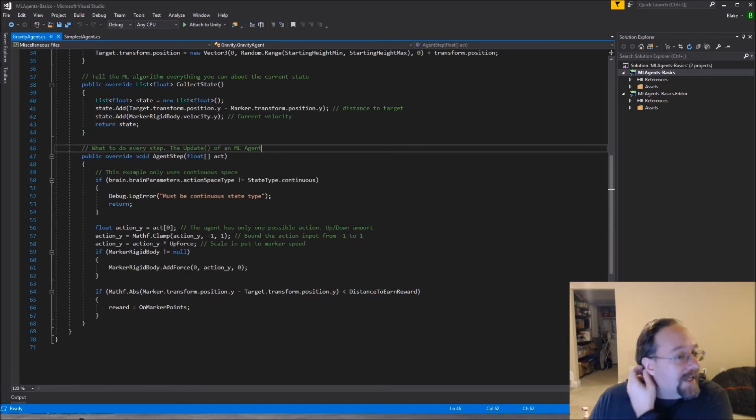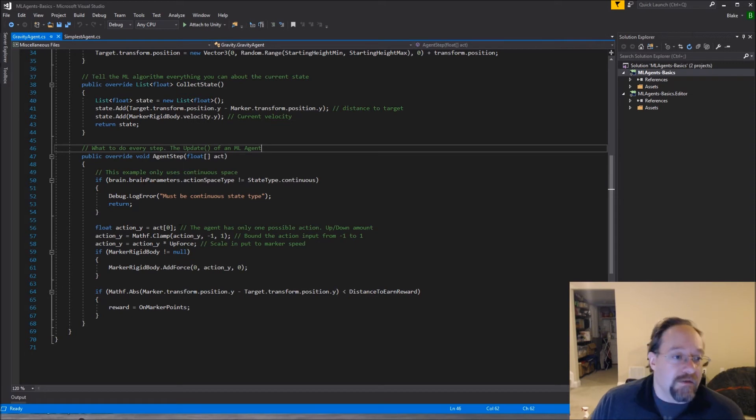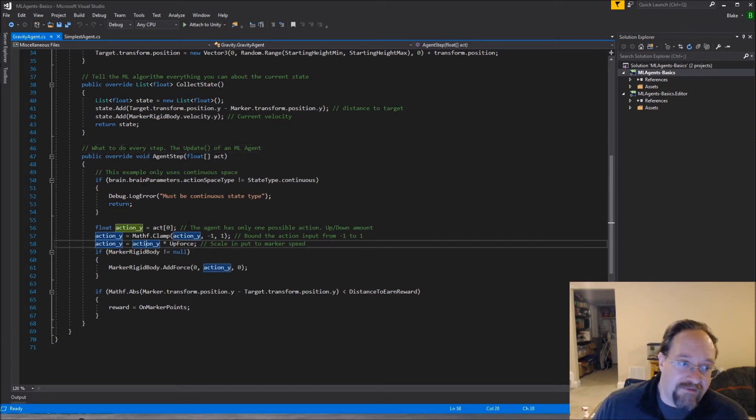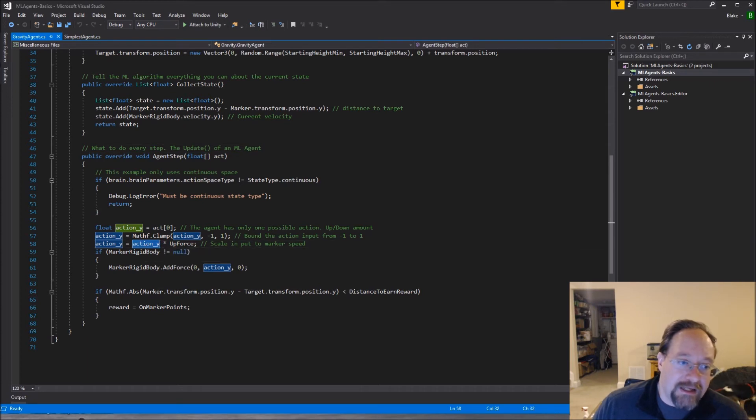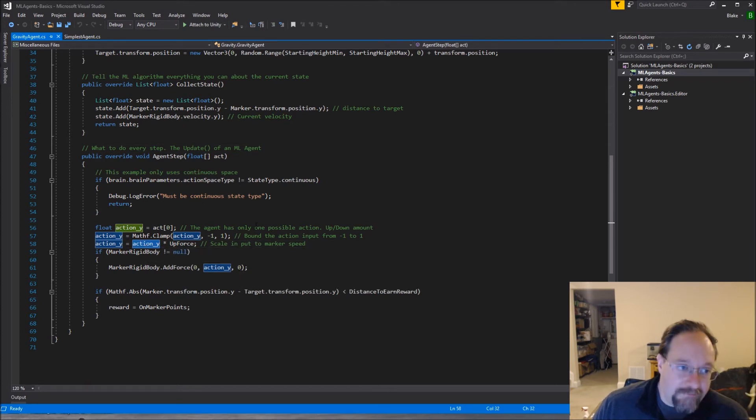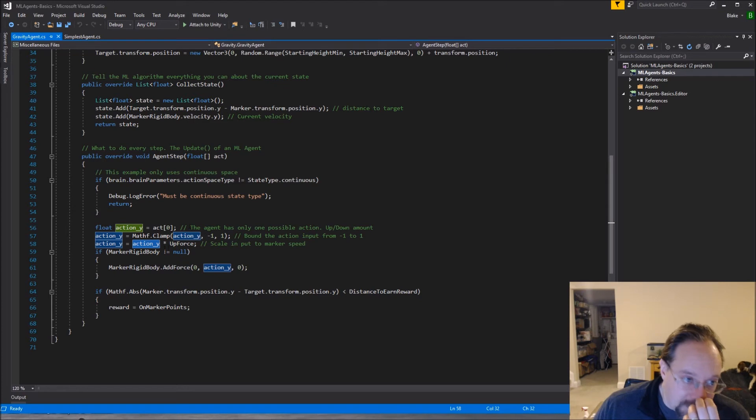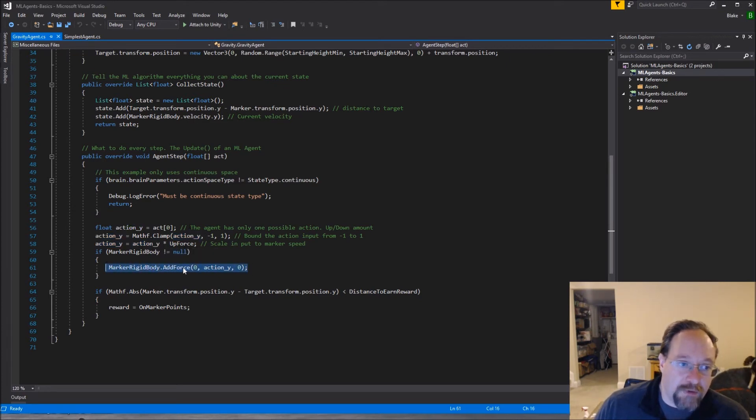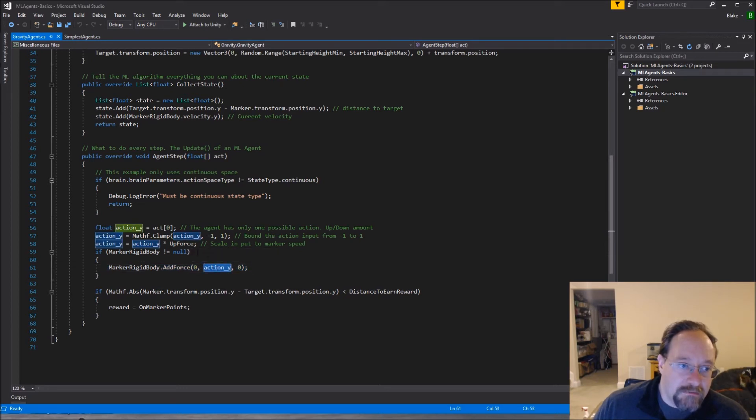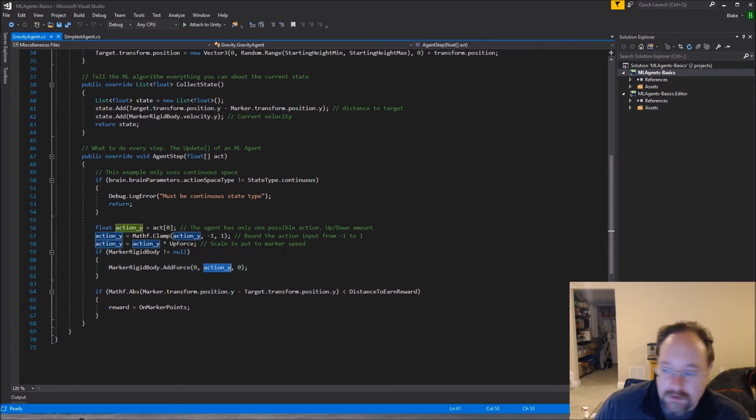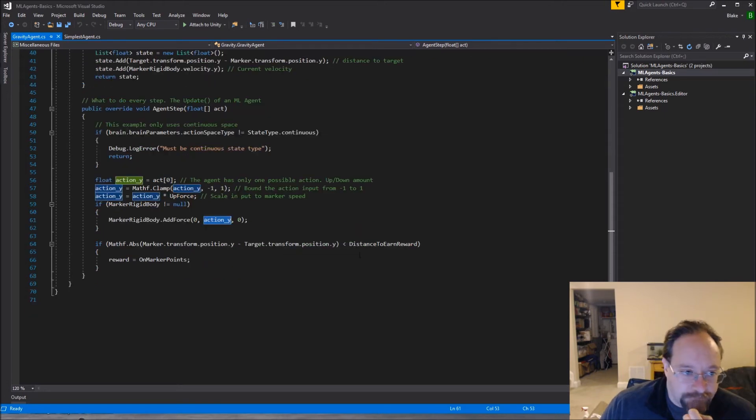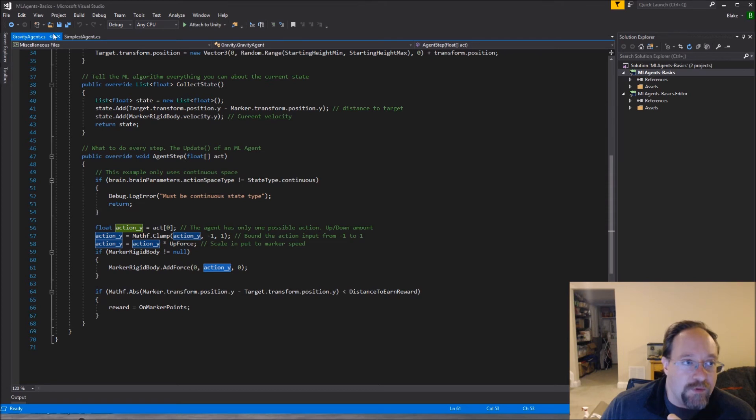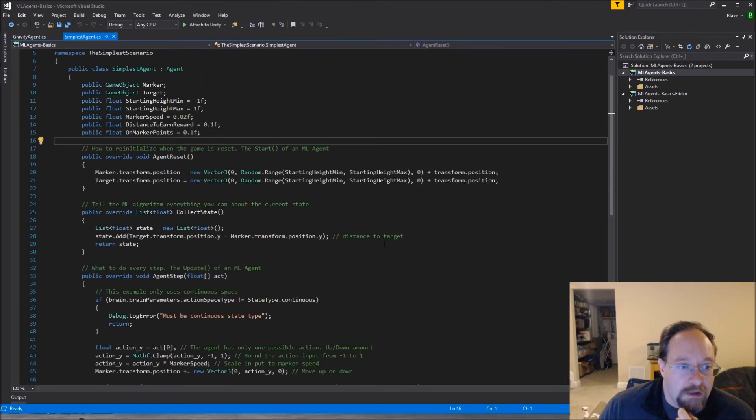And then upon agent step, we are very similar. The only difference is then we have our action Y and instead of adding a speed based on action Y, we are actually imparting a force on it, right? We're adding a force in the direction and at the magnitude requested. And then once again, if we're close enough, we add points.